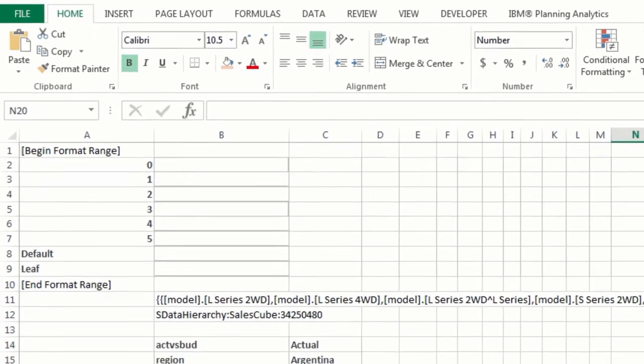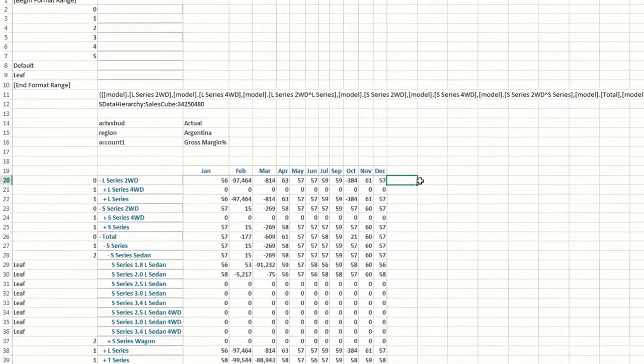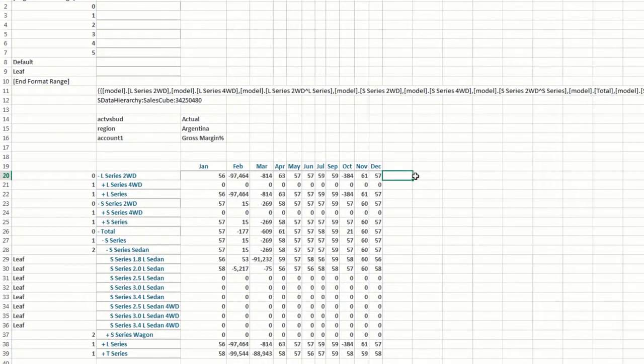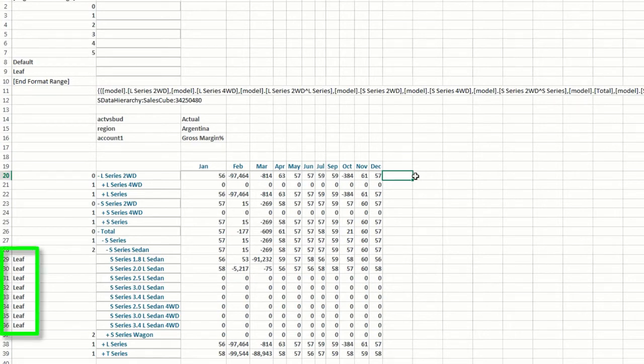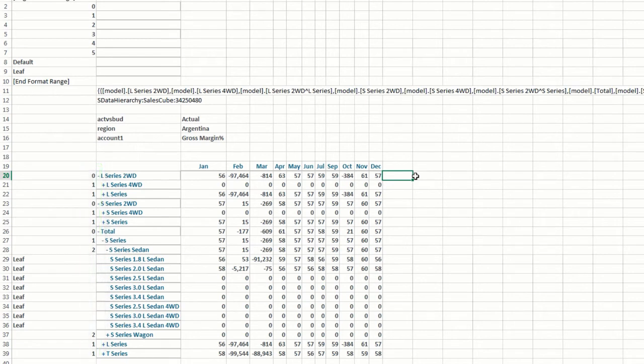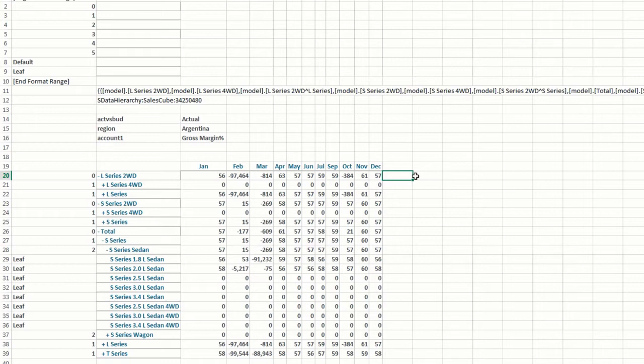When you generate a report, the format definitions are applied to the rows of the report. So if you look further down in the report, we can see that there are leaf level members and level 0, 1, and 2 members. The default definition is applied to consolidated member levels outside of the defined range. In this case, if I had a level 6 member, its formatting would be defined by the default format definition.